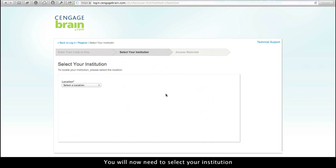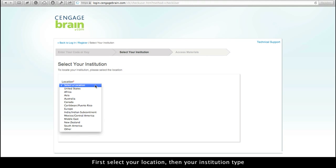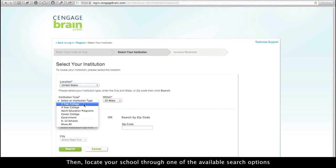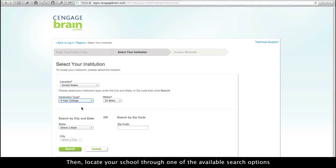You will now need to select your institution. First, select your location, then your institution type. Then, locate your school through one of the available search options.